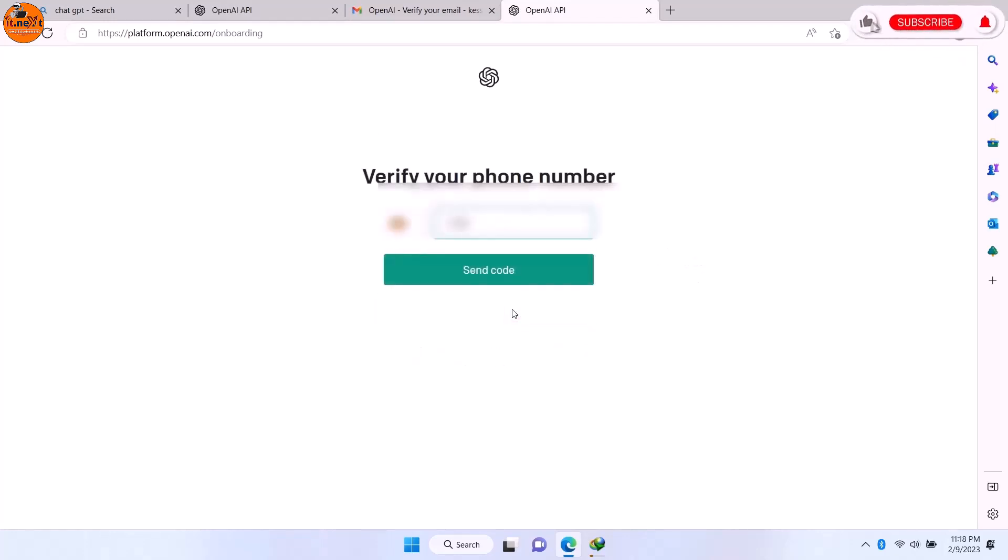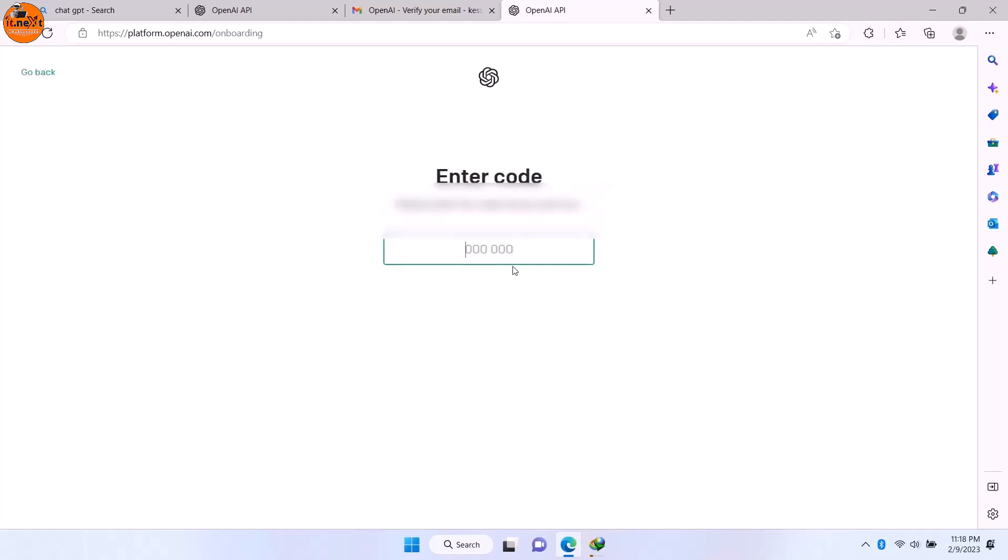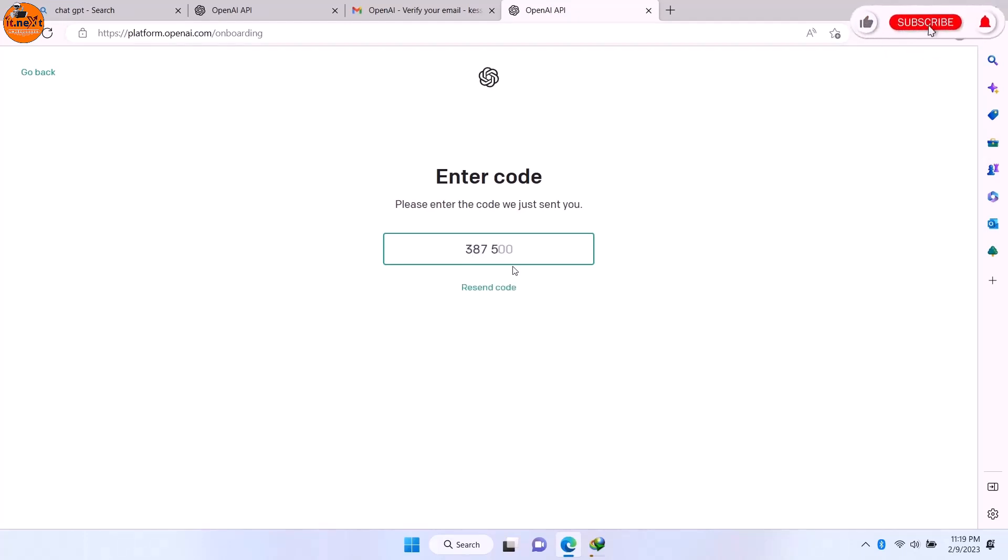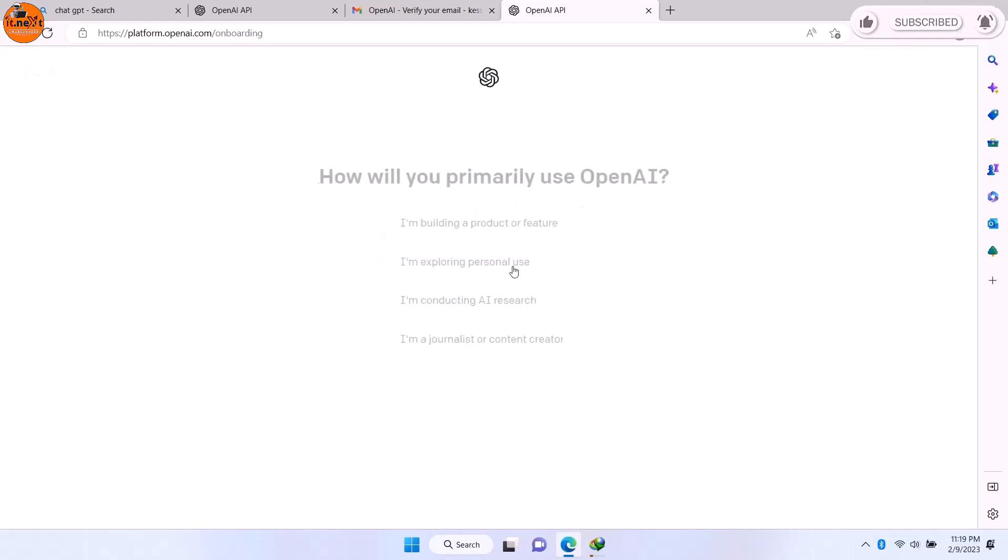Good. Now here you enter your mobile phone number so that you can receive the code. Now enter the codes that they have sent on your mobile phone number. Done.